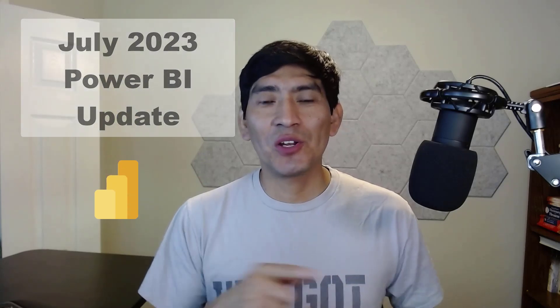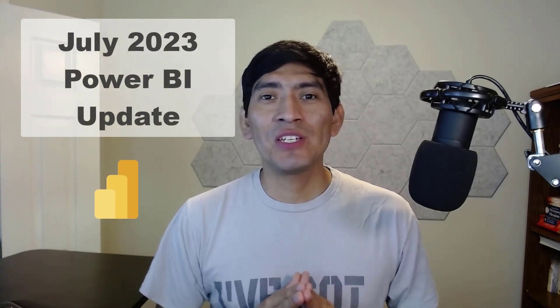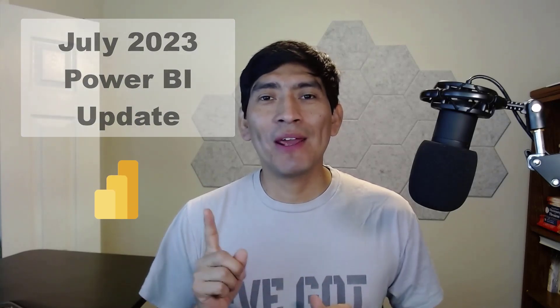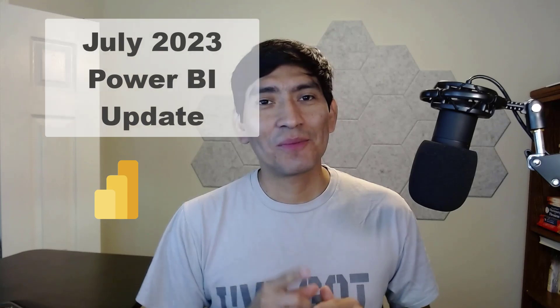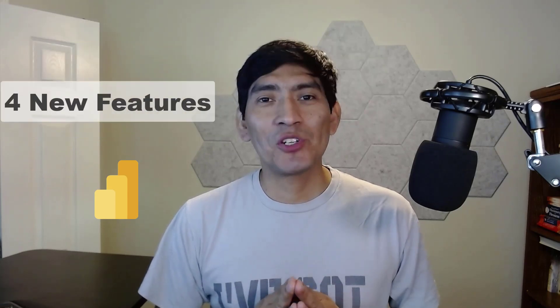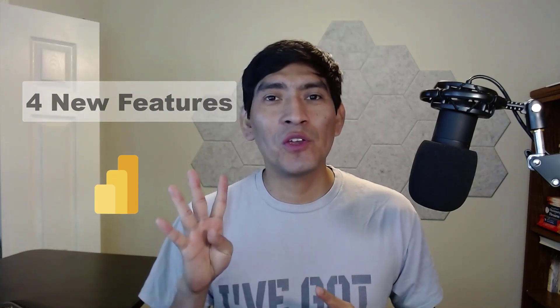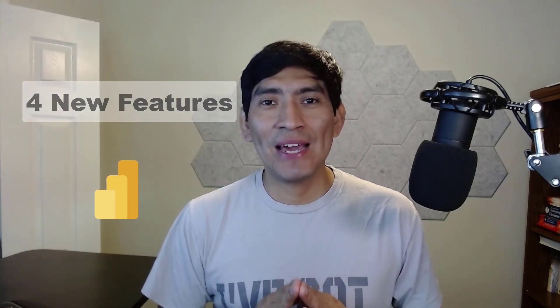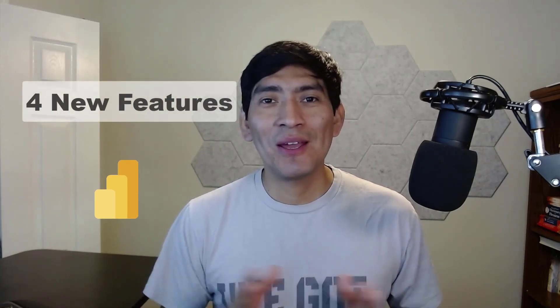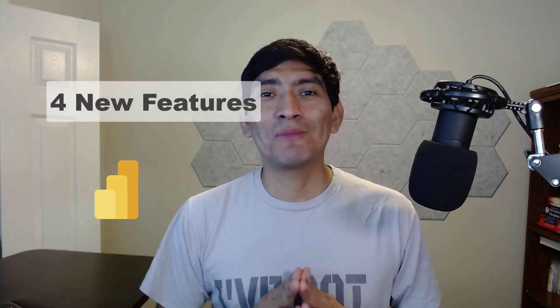Hey guys, thank you for joining. Have you seen the latest Power BI updates yet? If not, today I'm going to show you four new features that were part of the July 2023 Power BI update. So are you ready? Let's do this.